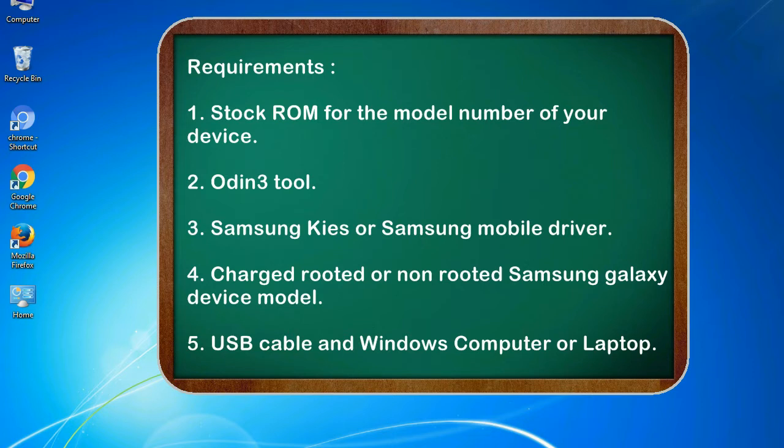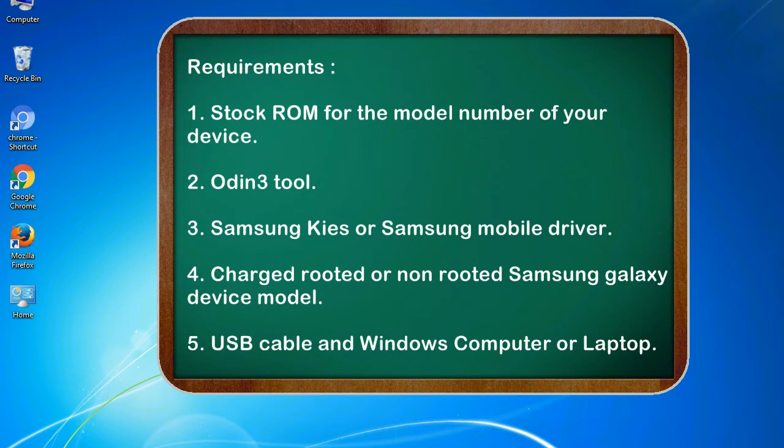Requirements: 1. Stock ROM for the model number of your device. 2. Odin 3 tool. 3. Samsung KIS or Samsung mobile driver. 4. Charged rooted or non-rooted Samsung Galaxy device model. 5. USB cable and Windows computer or laptop.